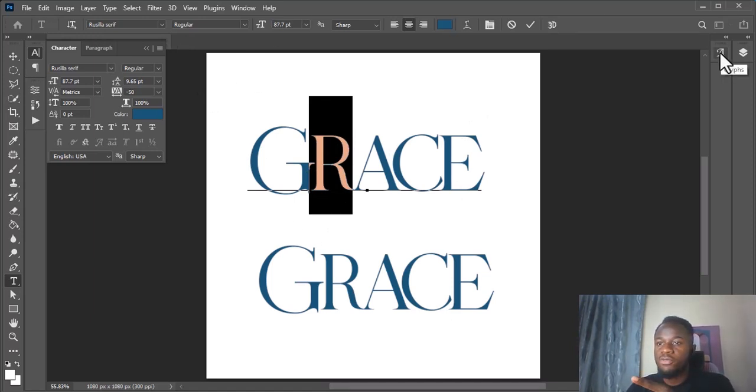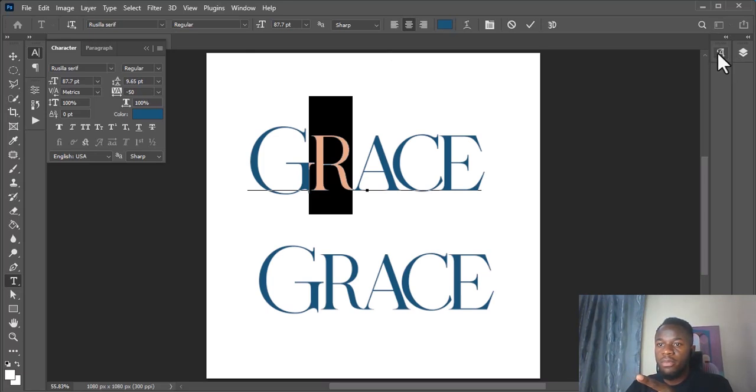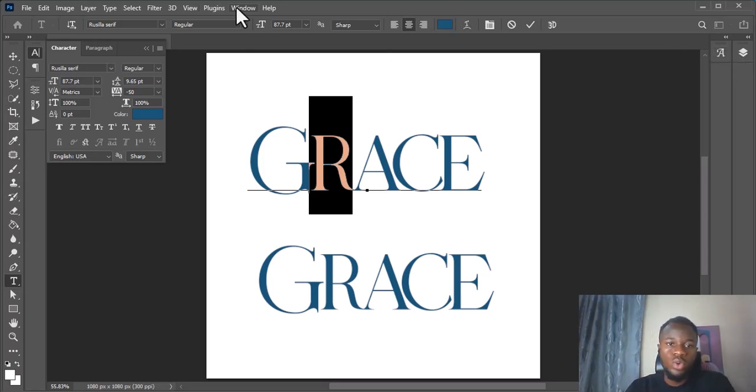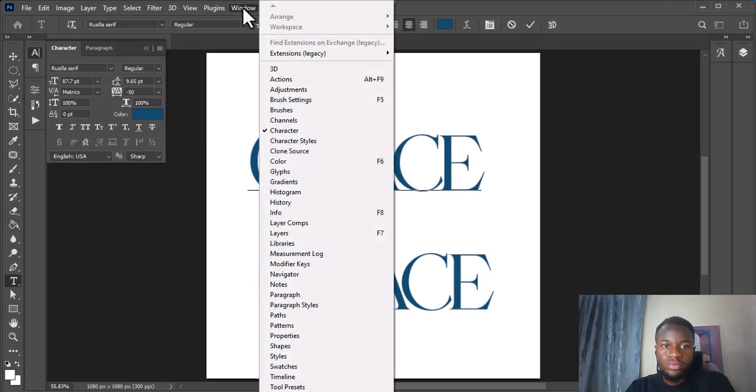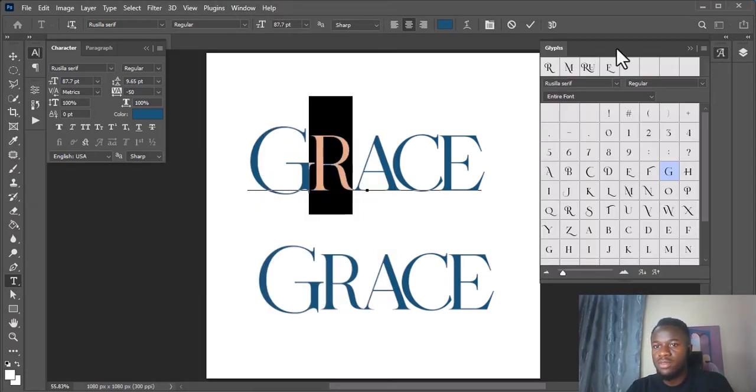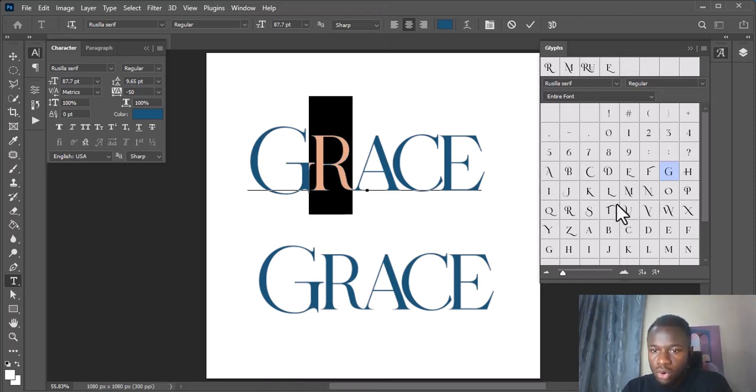Now this is the sign of glyph on my system. But should in case you don't find this glyph sign on your own, you'll simply go to Window and just click on Window, and then you're going to see Glyphs here. So just click on Glyphs and it's going to be activated for you. This is how glyphs are.